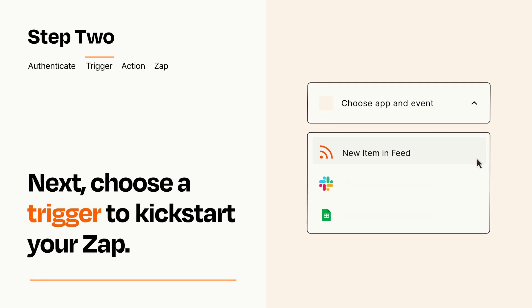Now let's set up your trigger, which is the event that starts your Zap. Pick the trigger event that you want from the list.